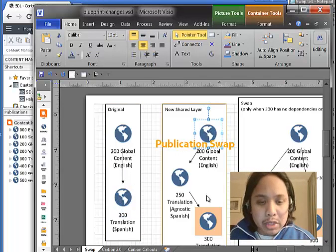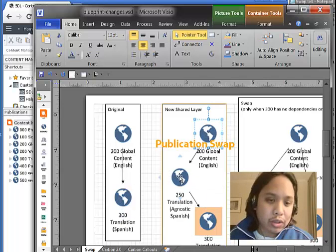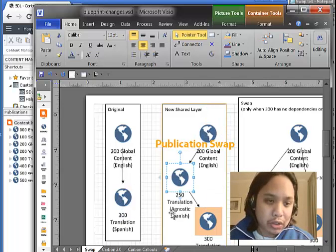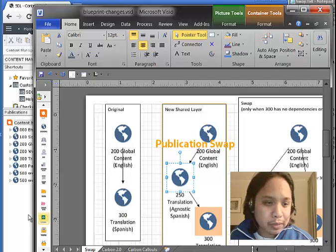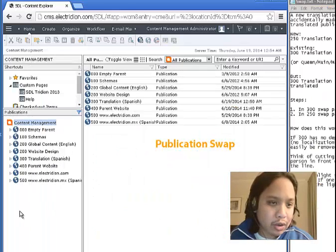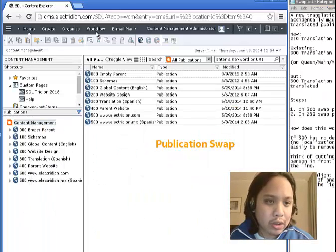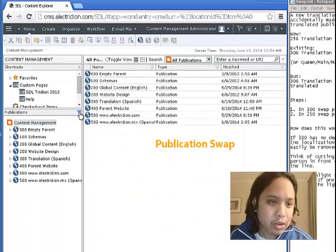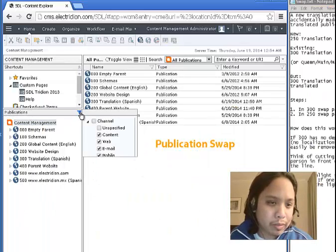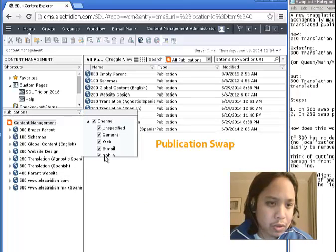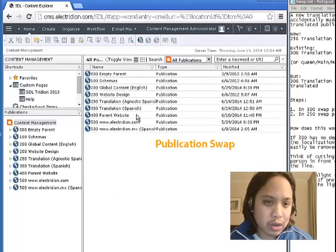But sometimes you may want to add or insert new publications. I have done that earlier here in the Content Manager Explorer. And let me show you this new publication here.